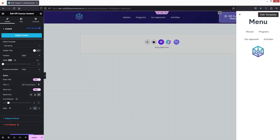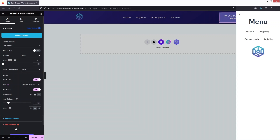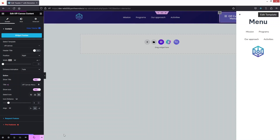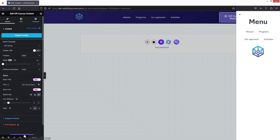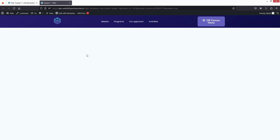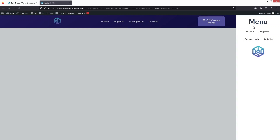Now if I click on the off-canvas menu button, you'll be able to see our menu and logo appear. This is how we can create an off-canvas menu in Elementor. Let's click Update and then Preview to confirm it works — clicking the button shows the off-canvas menu successfully.